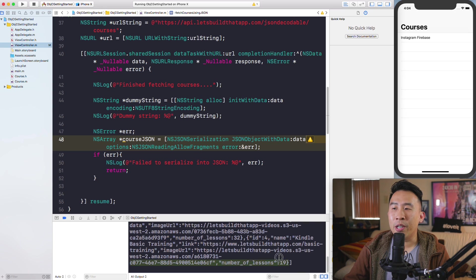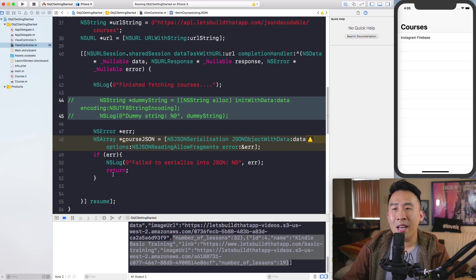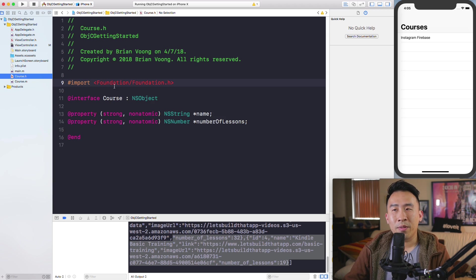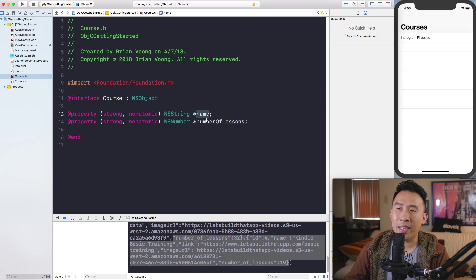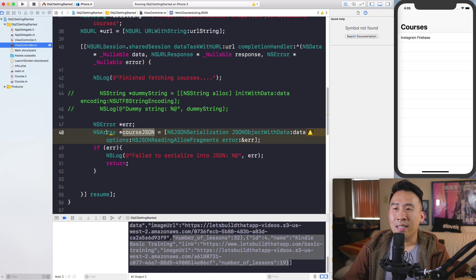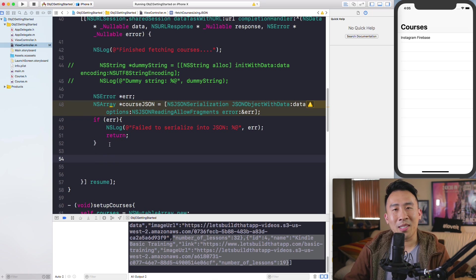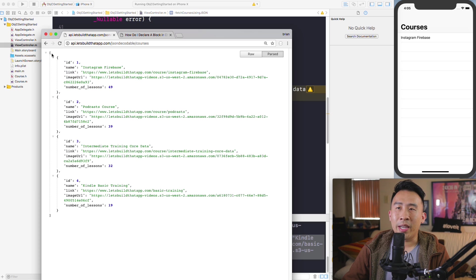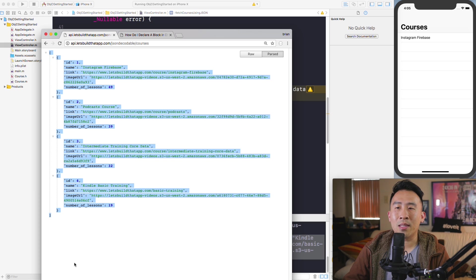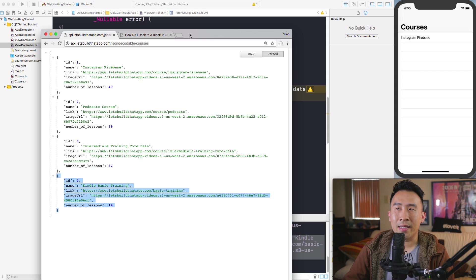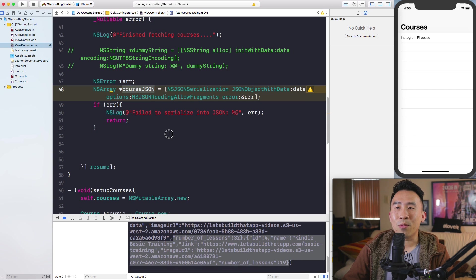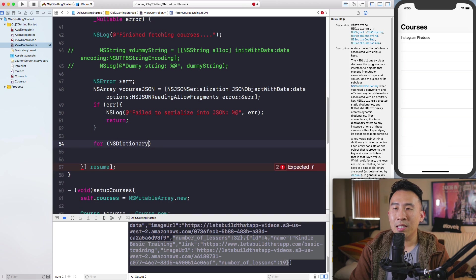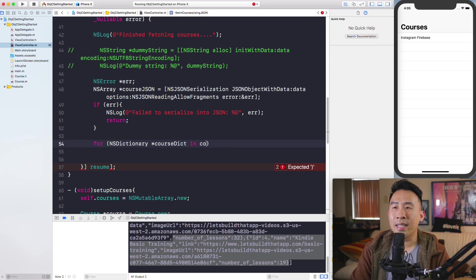Now I'd like to use the coursesJson object to construct course objects — the class defined in the last lesson with name and number-of-lessons properties. To iterate through the NSArray, the JSON object is an array because the JSON is defined as a list with brackets, and each item is a dictionary. I'll iterate using: for (NSDictionary *courseDictionary in coursesJson).